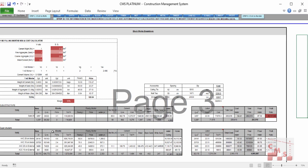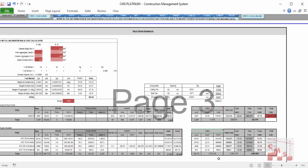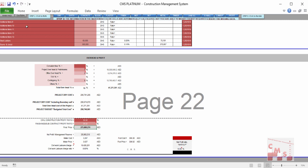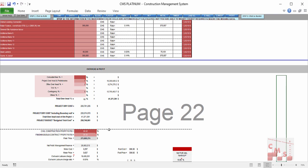You have the full labor cost per cubic meter, the total cost for each activity, the cost per meter for each activity, and the total price after CMS adds the profit ratio for each activity automatically. The same applies for block work — all types, material costs including block, mortar, cement, water, sand, curing, and access equipment are calculated automatically, plus labor cost, total cost per meter for each block type, and the final price after adding the profit ratio. At the end, CMS provides the final budget and final selling price including all direct and indirect costs.